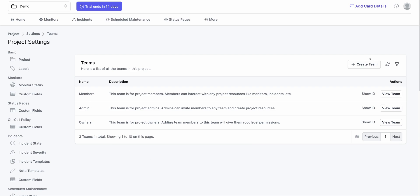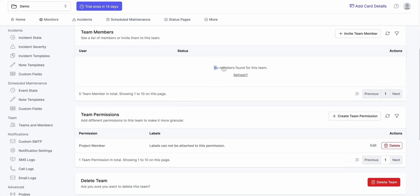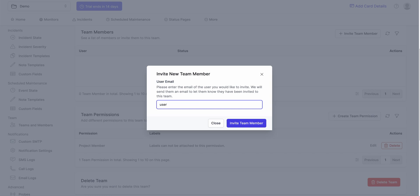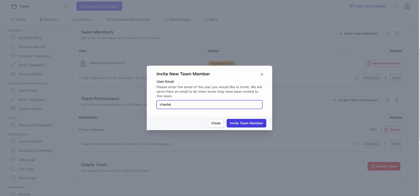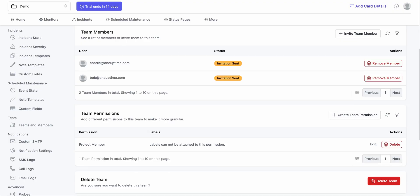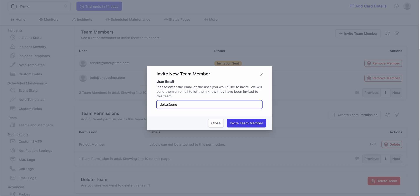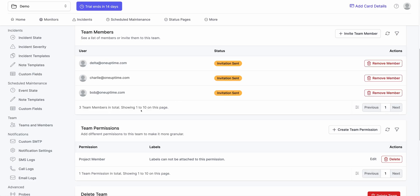I have multiple teams here. I could create a new team if I like, but for this demo I'll keep it simple and add them to the Members team. Click on View Team — there are no members so far. There's only one person in this project, which is me, and I am in the Owners team, not the Members team. Click on Add a Member — I could add Bob, Charlie, Delta. I've invited all of these users to this team.